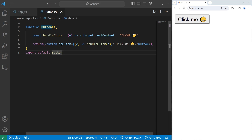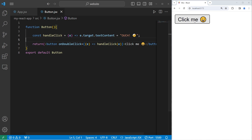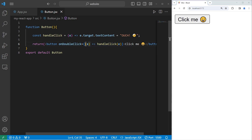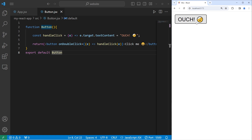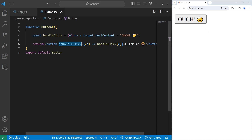There's also the onDoubleClick event handler. Instead of onClick, you'll say onDoubleClick. So when we click on the button once, nothing happens. But once I double click, that's when we'll execute this function. If you need to handle a double click, you just have to use the onDoubleClick event handler.